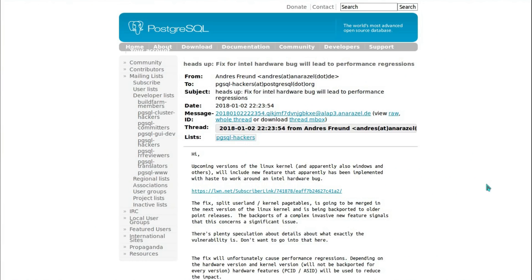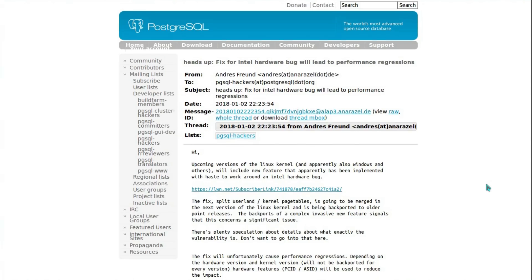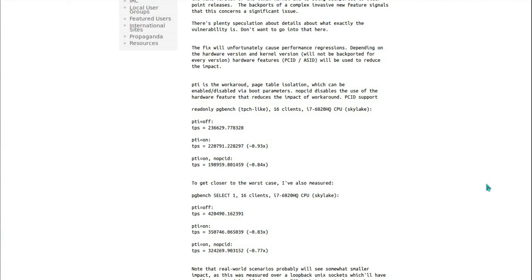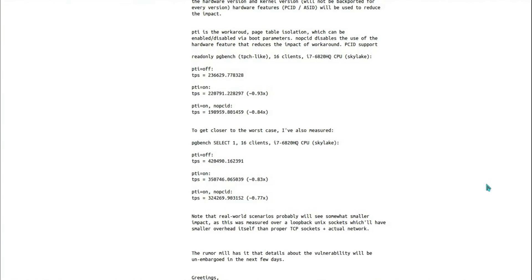The loss of speculative execution will slow some programs down considerably. This is some information from PostgreSQL and they've suffered between a 7 and 23 percent reduction in speed. There is quite a big real world impact to this, especially on cloud computing.